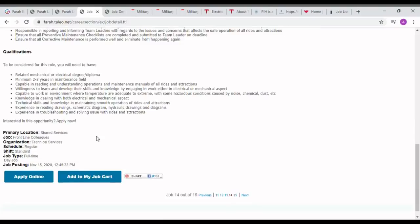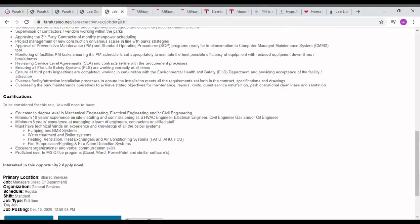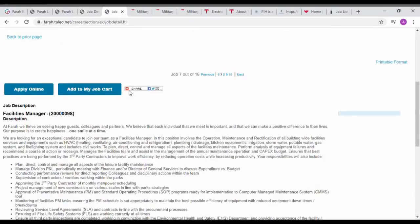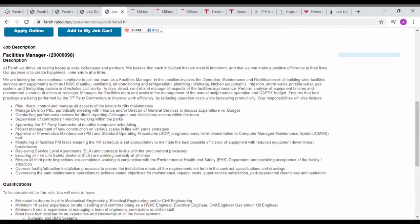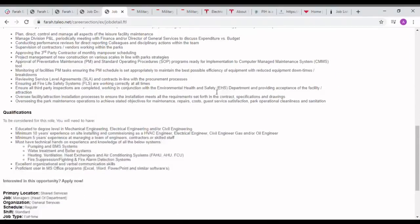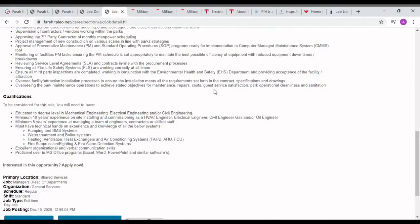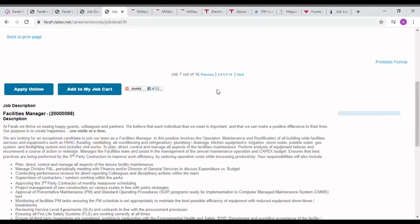For applying this job, you have to open this page and press the apply online button like this. The Facility Manager post also can be applied by mechanical engineers with five years of experience. Open this page, read the document clearly, and apply through online.